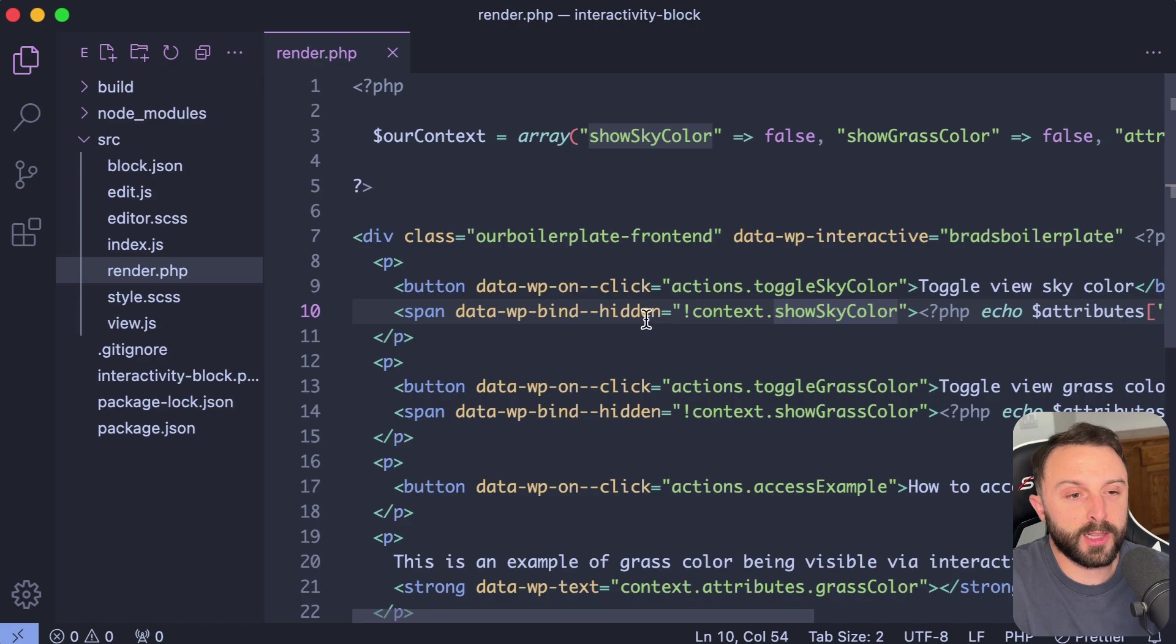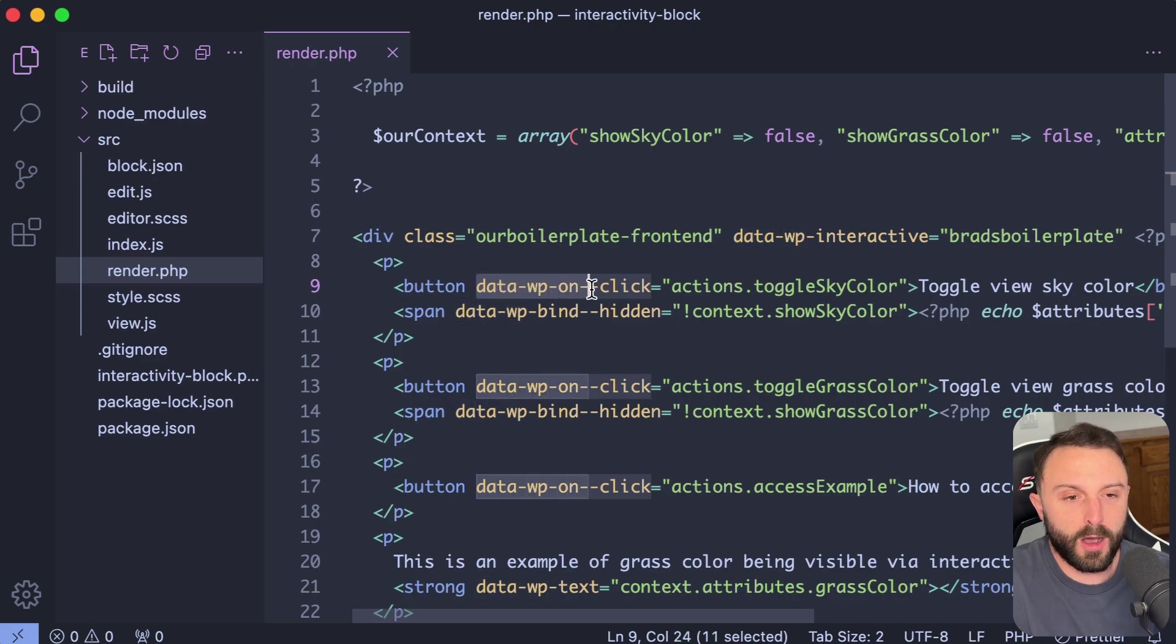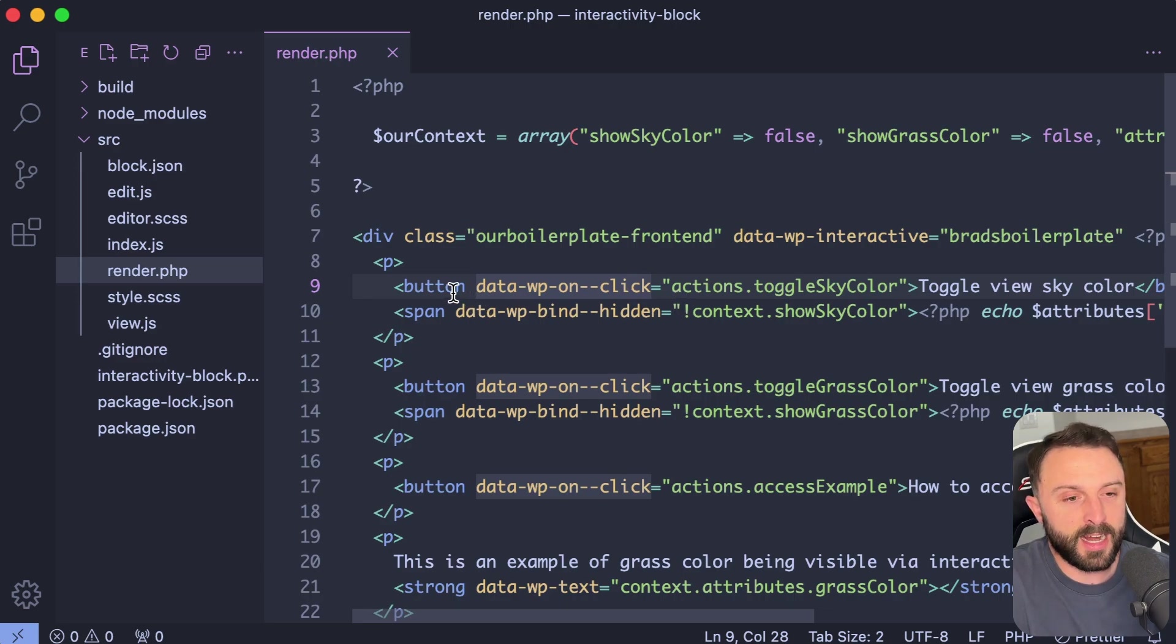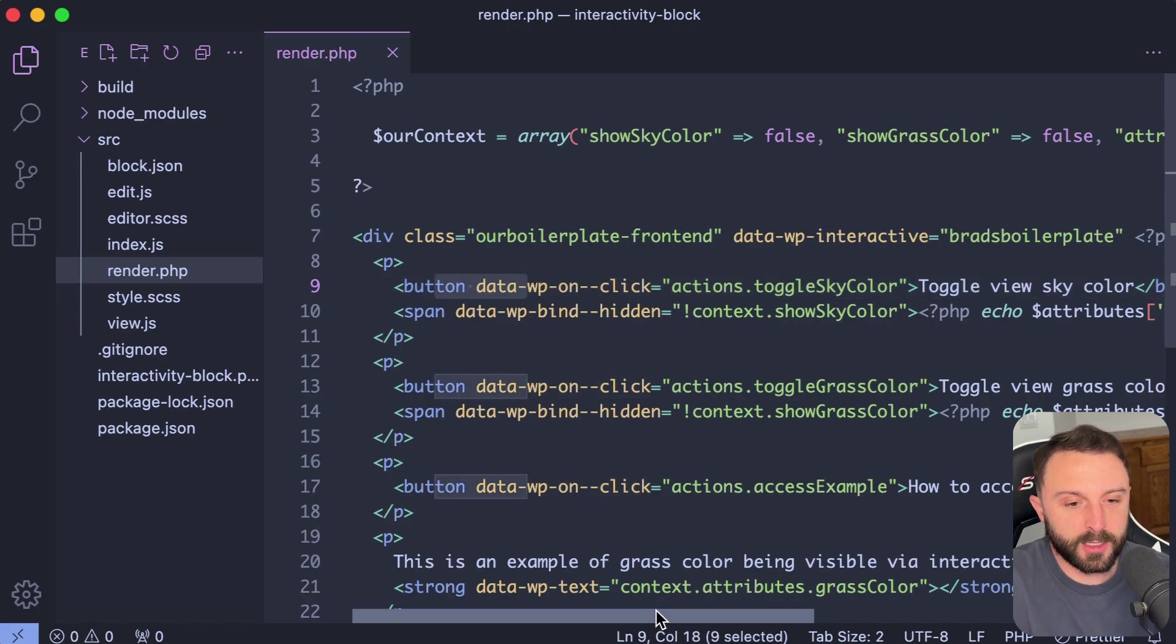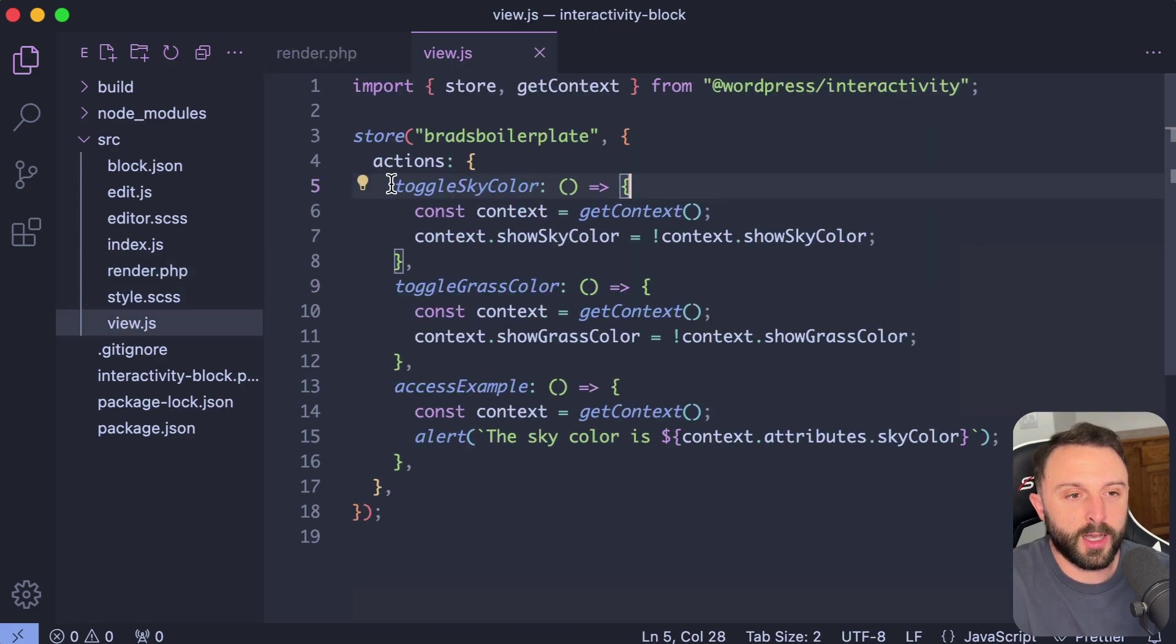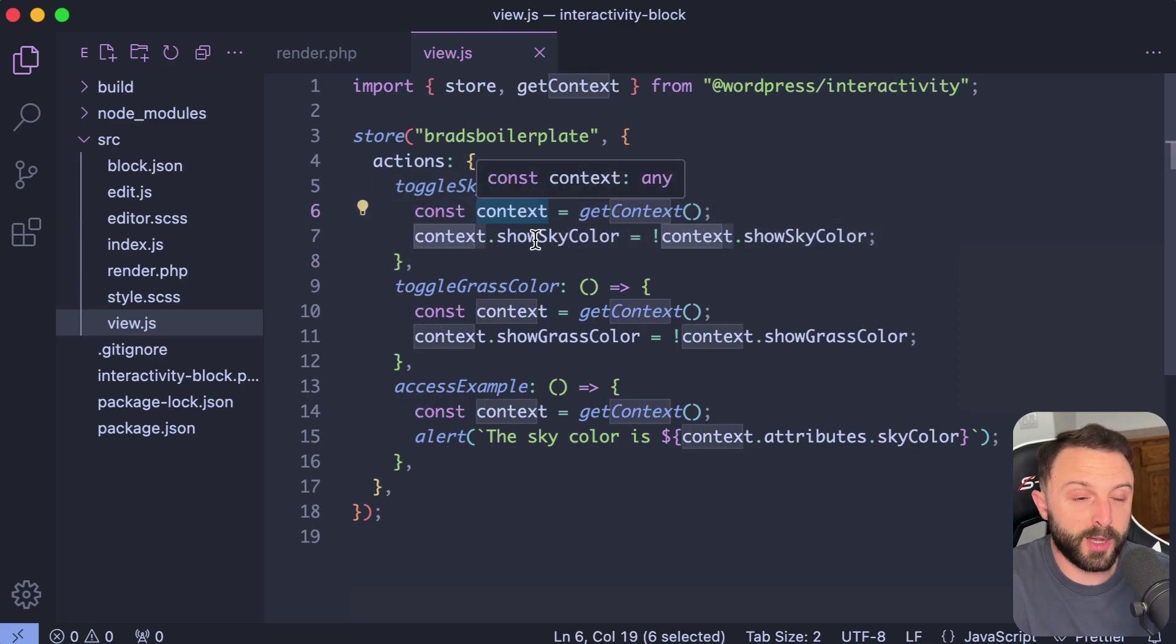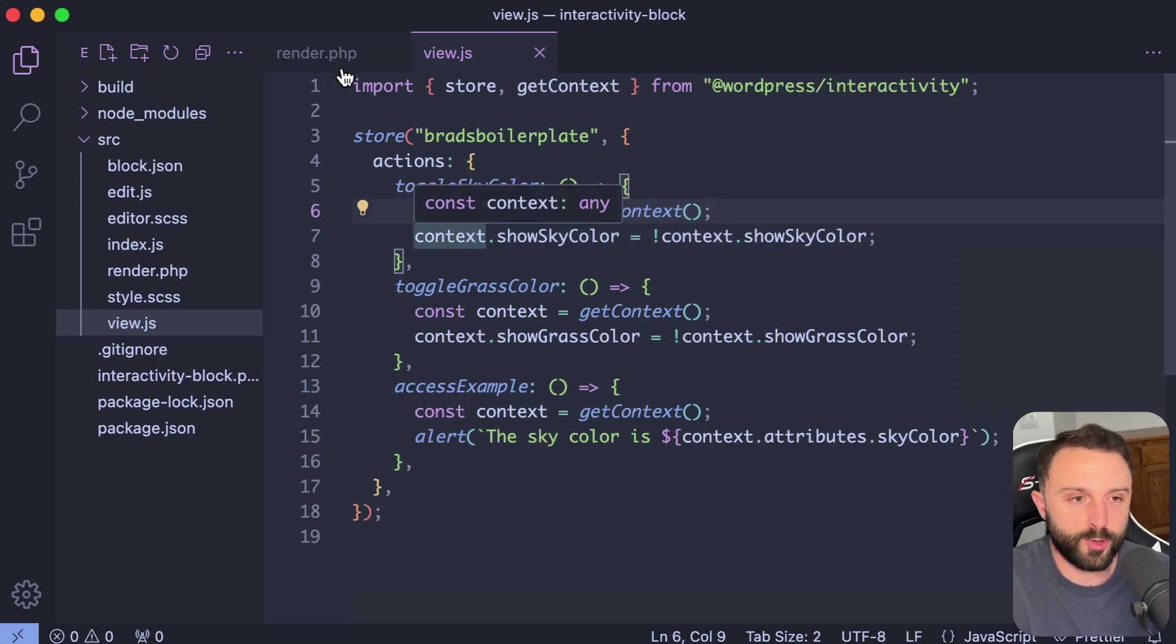Now, how are we toggling it? Well, when you actually click on this button, we're firing off an action. So it's data-wp-on and then dash dash, like the actual event you're watching for. What's cool here is we're not having to write vanilla JavaScript. We're not having to use react. The interactivity API is essentially our new version of react for the WordPress front end. So when this button gets clicked on, it's going to call our action that's named toggle sky color. Where does that function live? It lives in our view.js file. Here we have actions, and then I have a function named toggle sky color. Within that function, we're making context available. Don't worry, we'll talk about what context is in just a moment. But then I'm just looking on the context. I'm setting the property of sky color to just be the opposite of whatever it currently is.